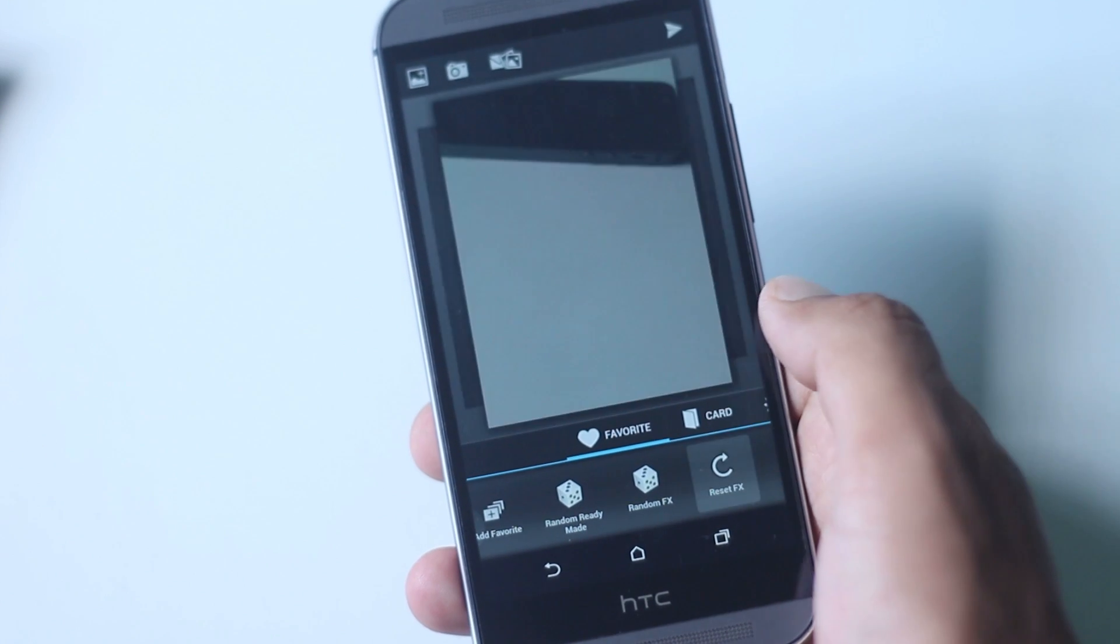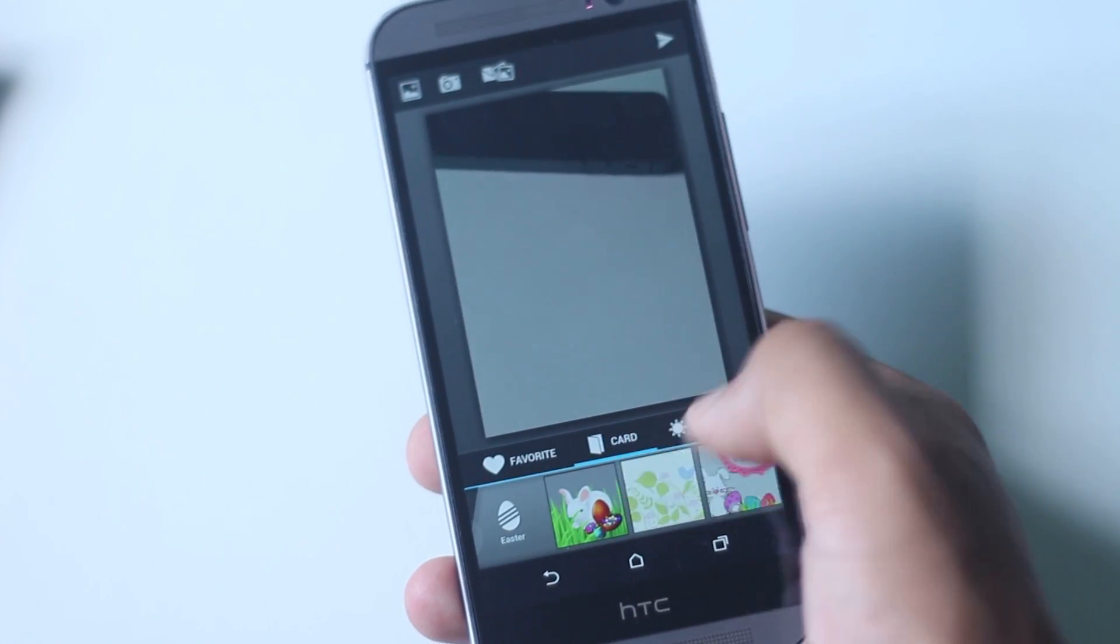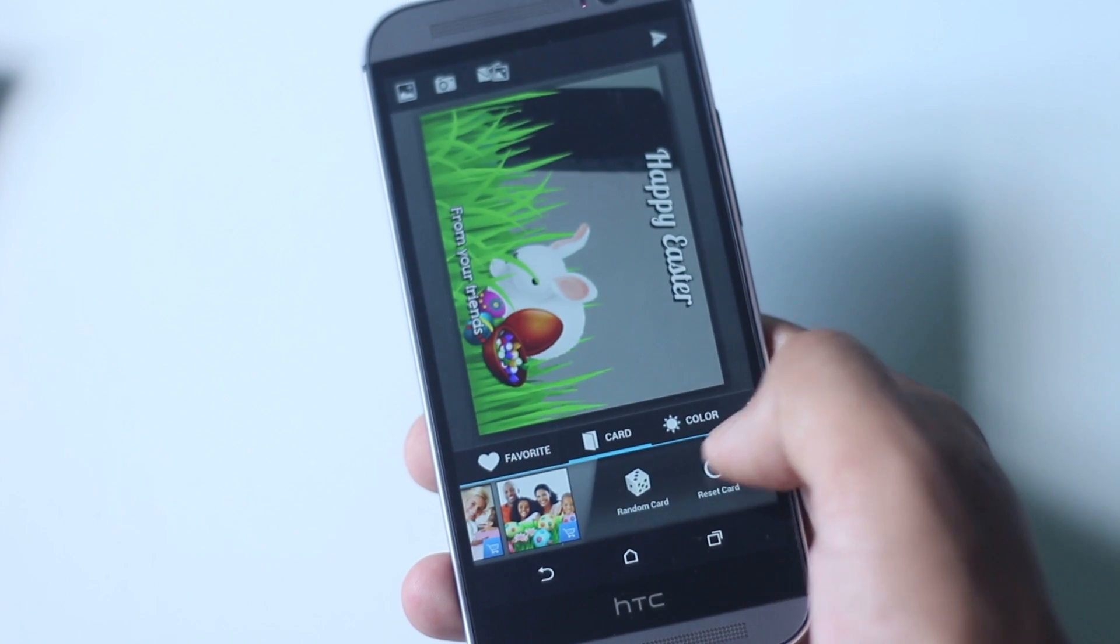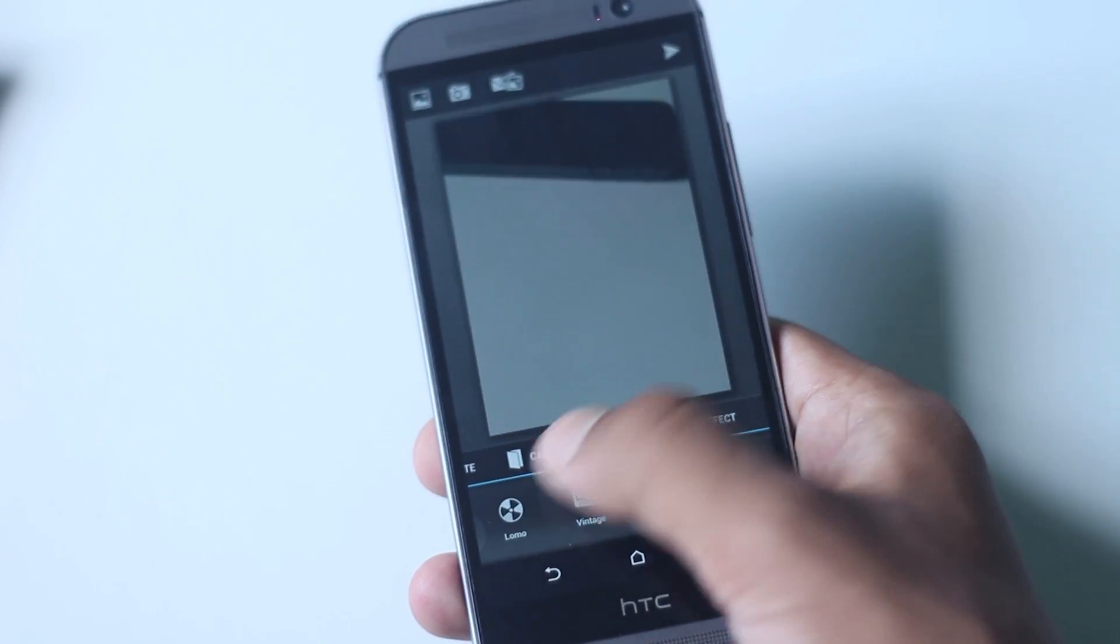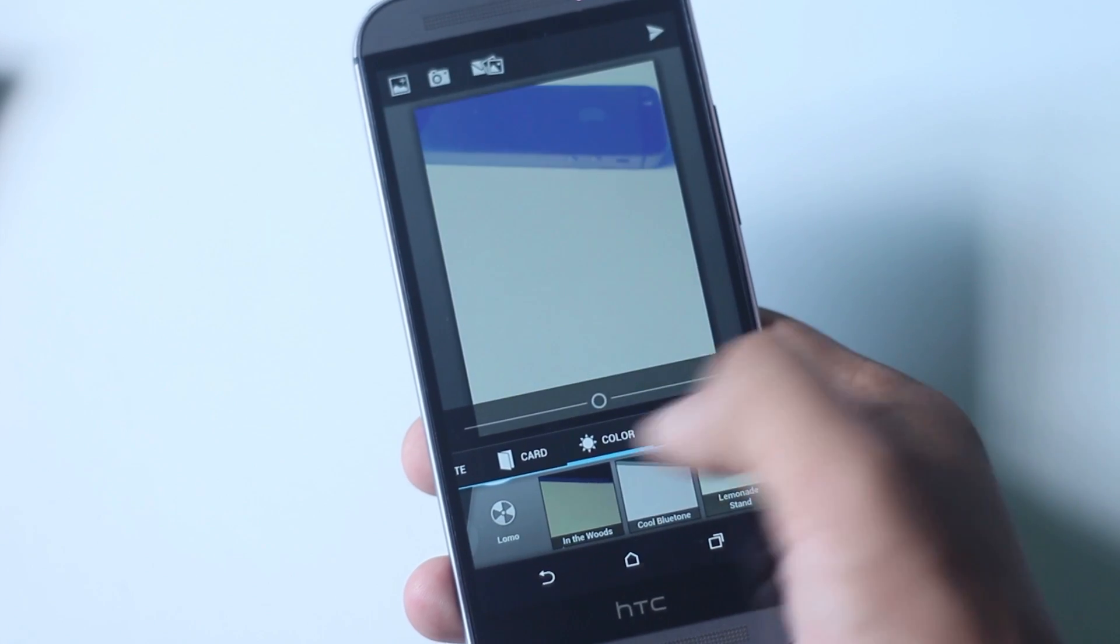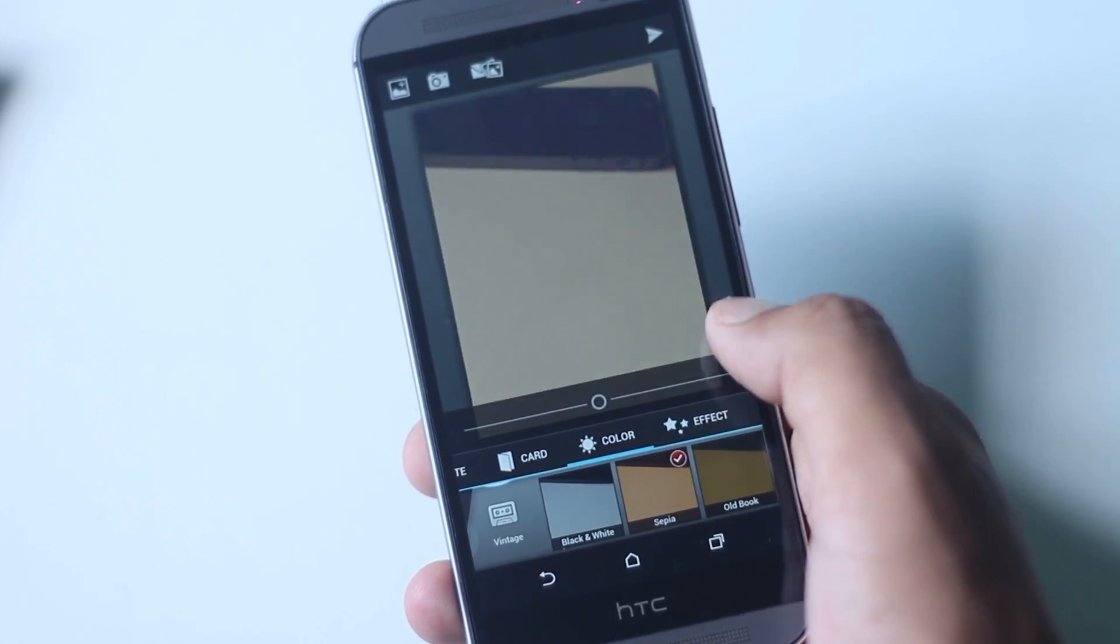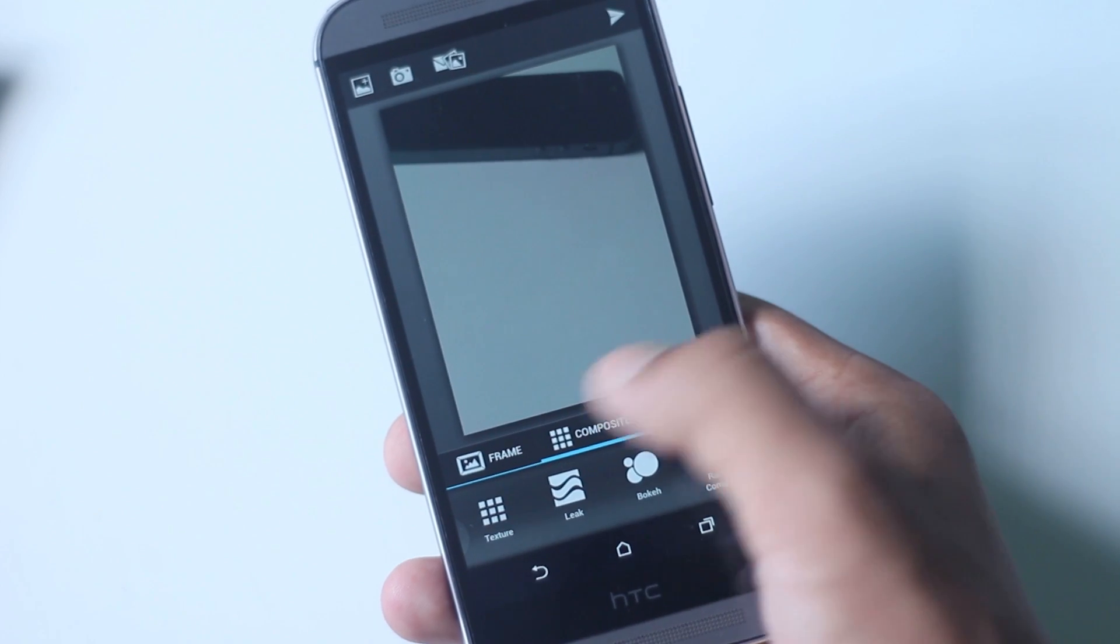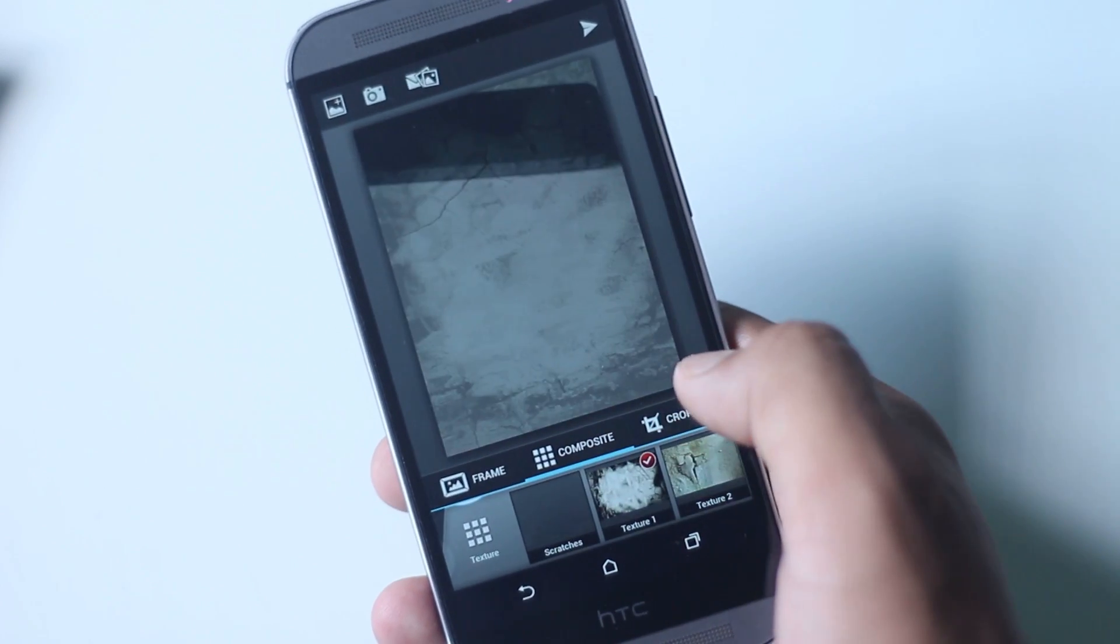After a photo is taken, there are a lot of effects to apply and editing tools to edit your photo. You can sense the color, add effects, frames, add textures, and do a lot of things to edit your photo after it's taken.